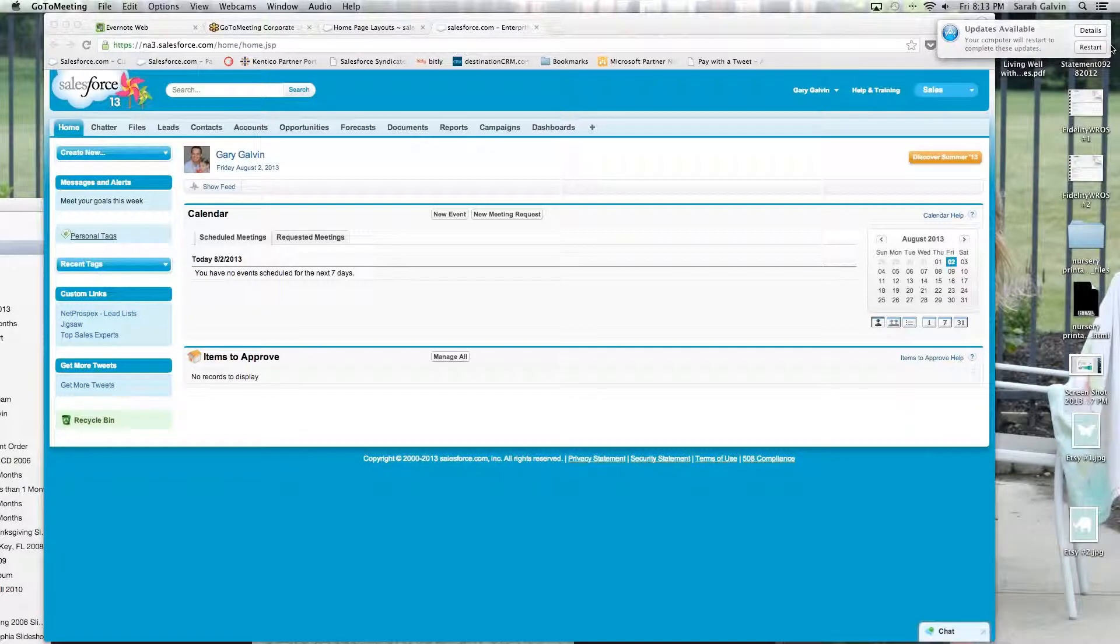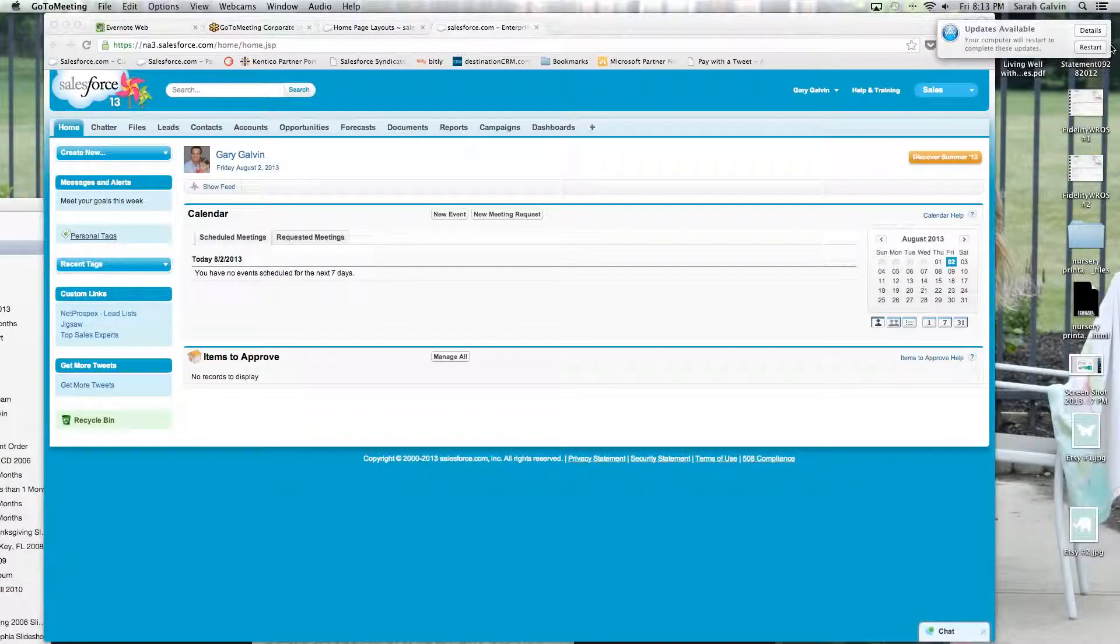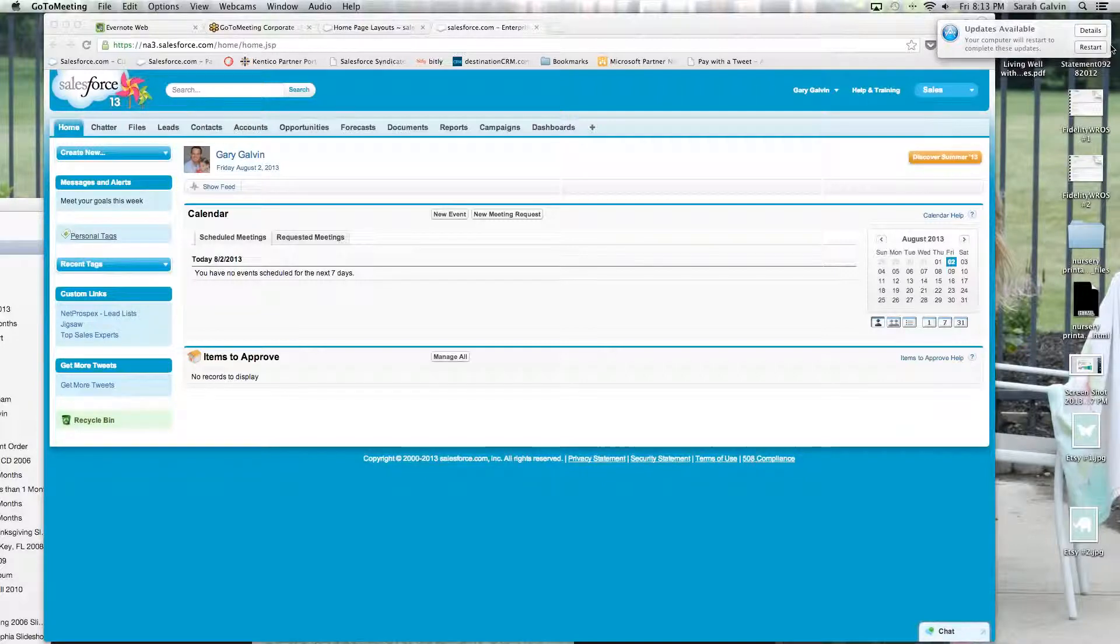If you need anything else or want to see other Salesforce tips and advice, feel free to visit www.galvantech.com.